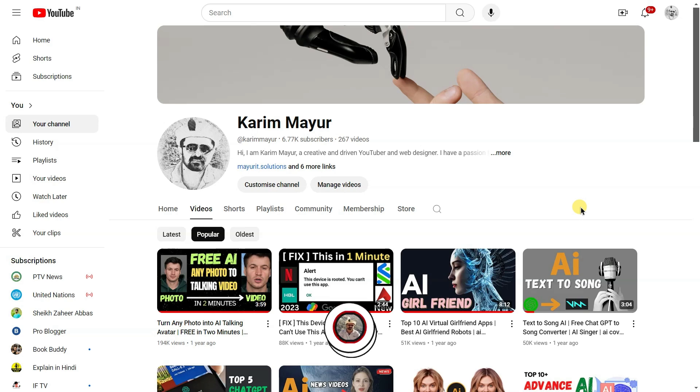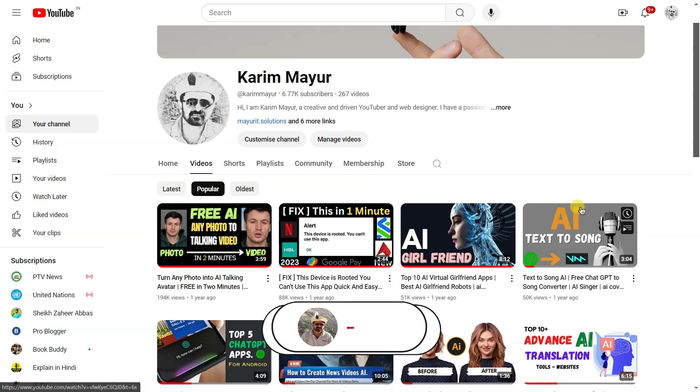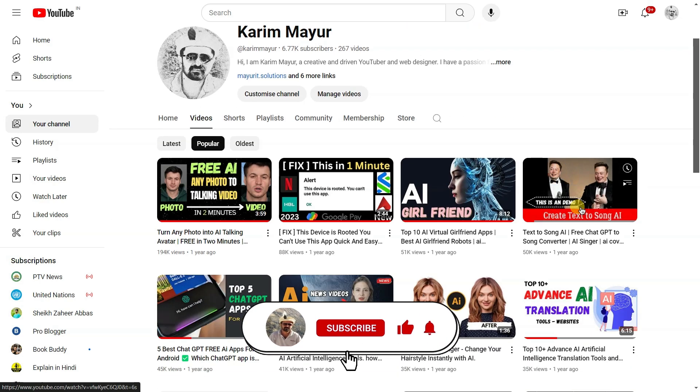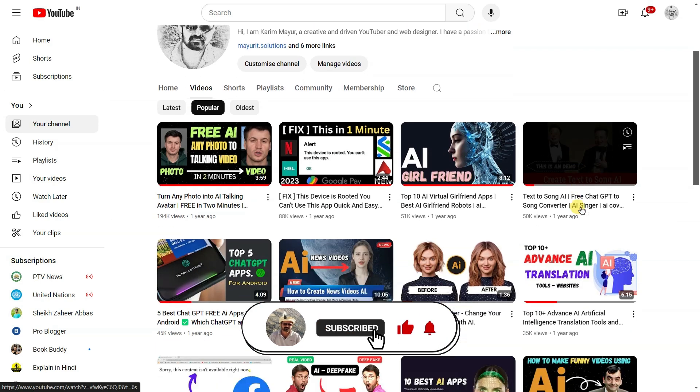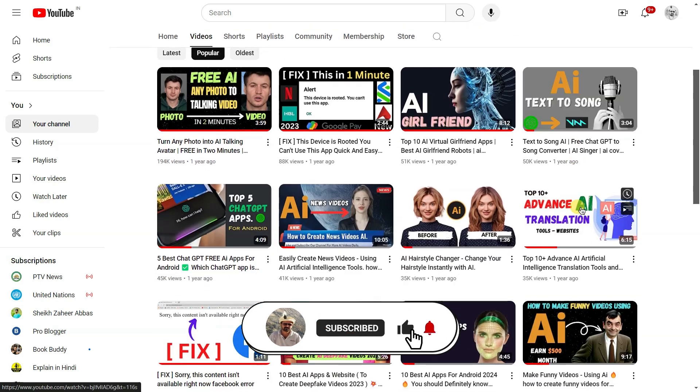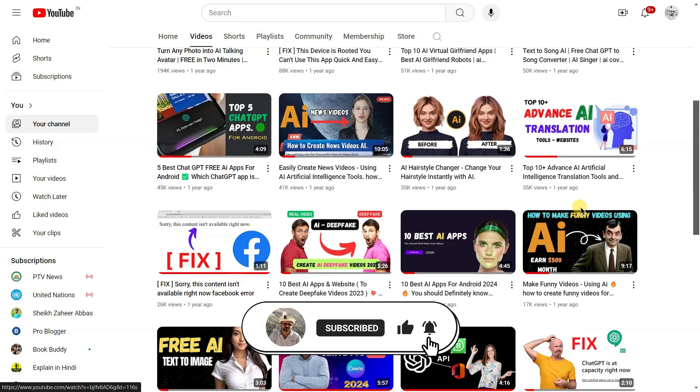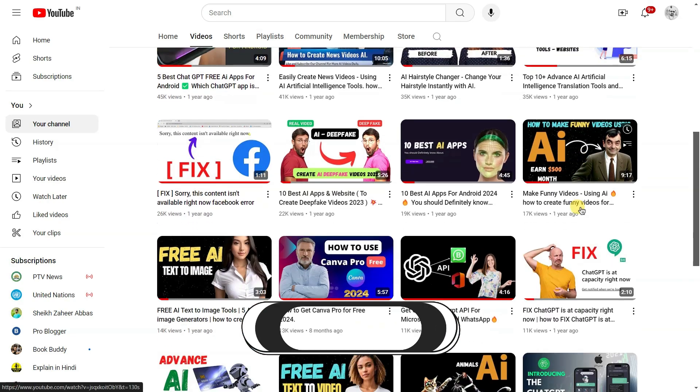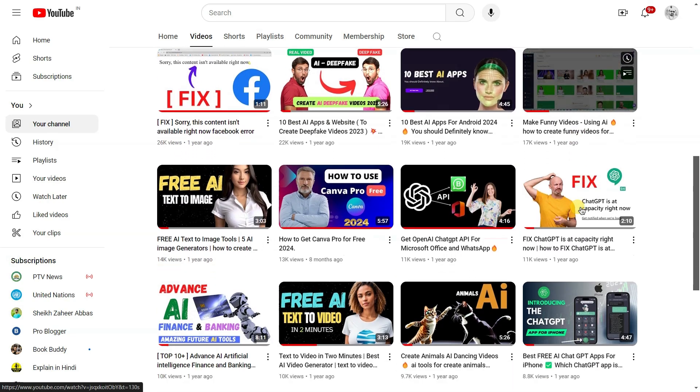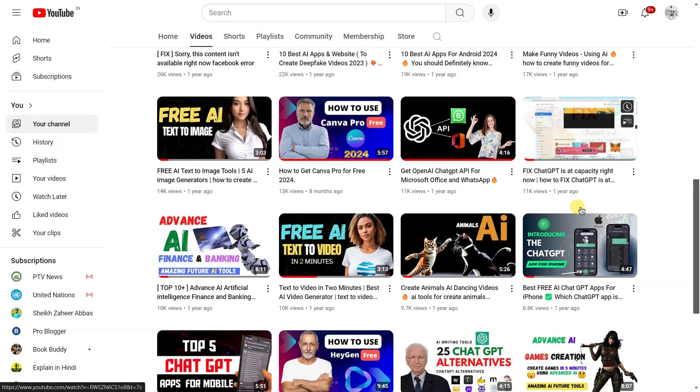For more tutorials like this, don't forget to subscribe to our channel and hit the bell icon to receive notifications. Thank you so much for watching the video until the end.